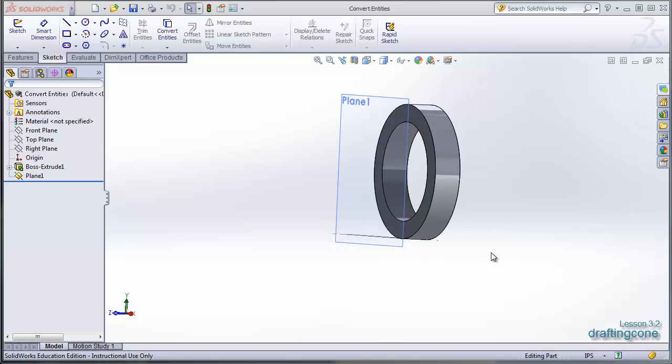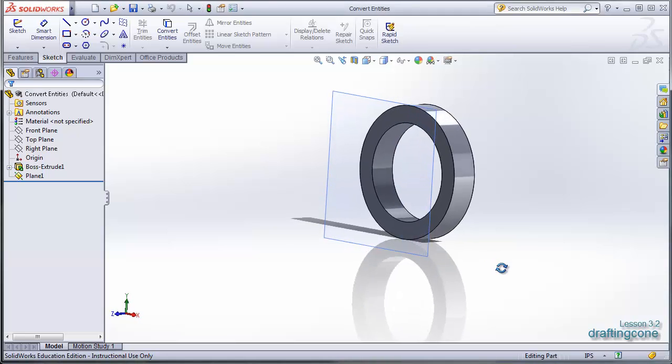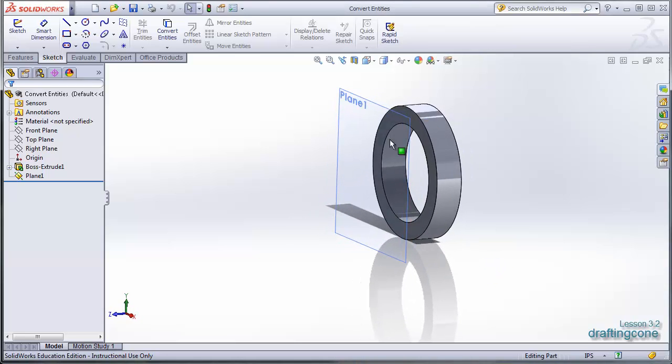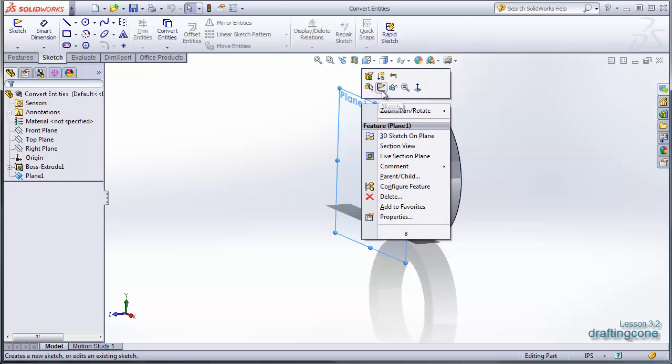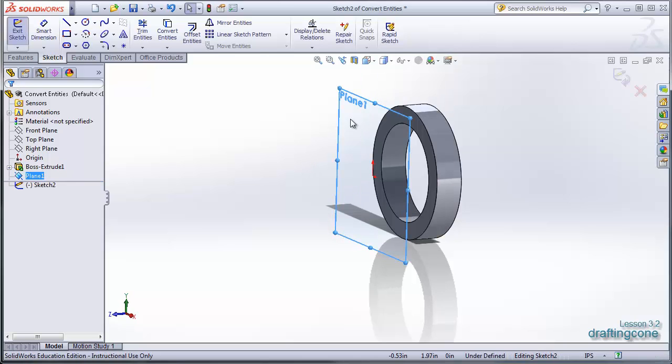So what we're going to do is we're going to use convert entities to build a cap on top of this ring. So I'm going to start a new sketch on plane 1.